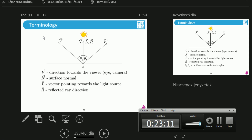R is the reflected ray direction. This means I have a point, I have a light source, light is coming towards that point, and R is where it will be reflected — it is flipped along the surface normal.